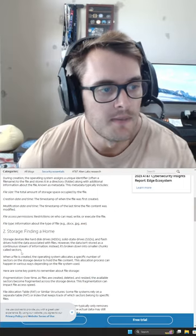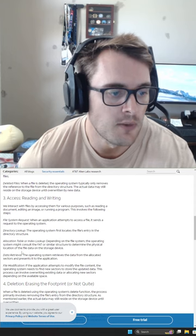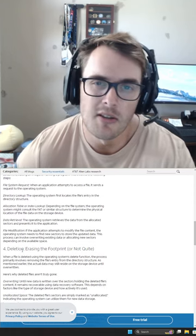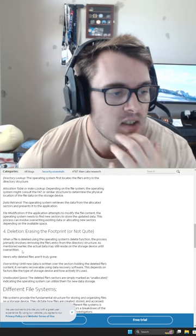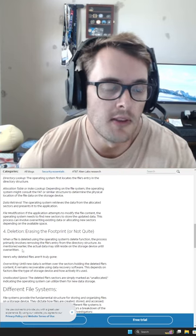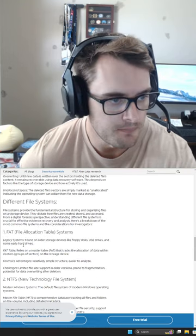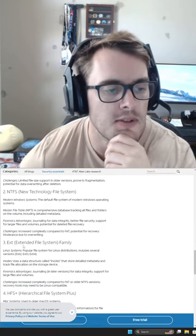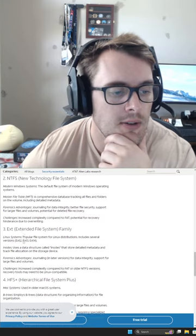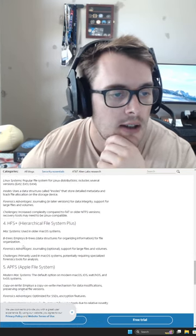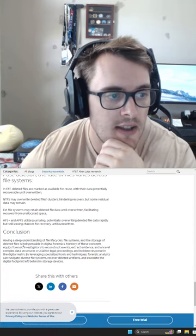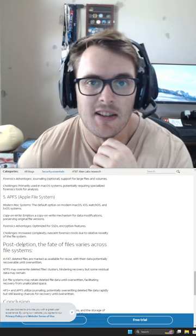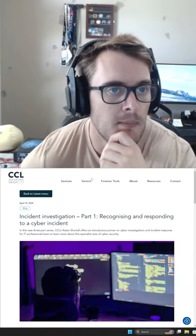It talks about where it's going to find space on the system, reading and writing, deletion, where the footprint might still be, and what's actually happening during deletion - you're just removing the reference to the file rather than the file from the disk. It goes through the different file systems, which is really cool to see. This is very basic, and for those interested in getting into the technical side and understanding data lifecycle in general, this is a really good one.